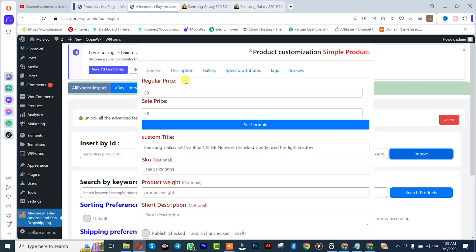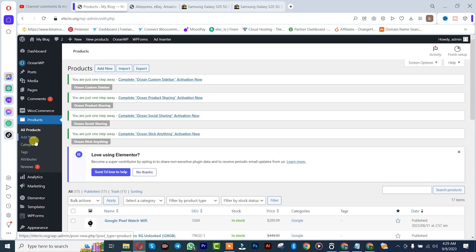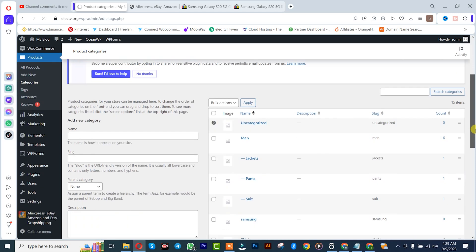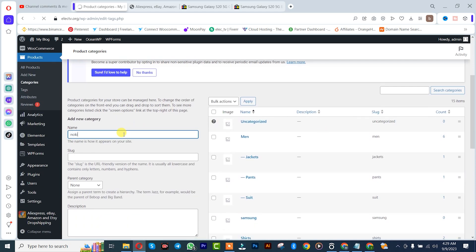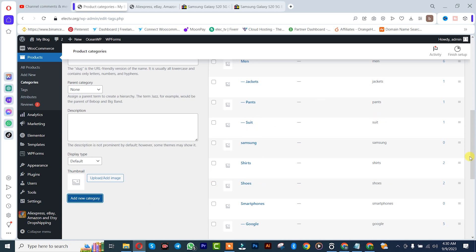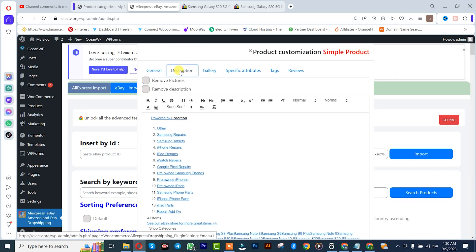This is the product we want to import as a single product. Scroll down — if you already created a category for the Samsung phone, simply choose it. If you have not created one, click on Category to create one. Let's say we create a Nokia category. Now come back and choose Samsung, then click on Publish.